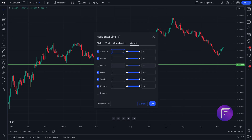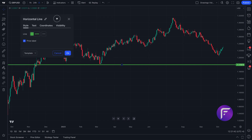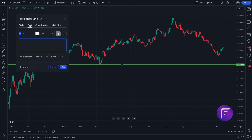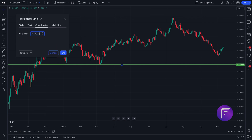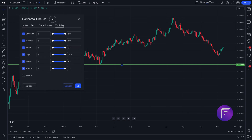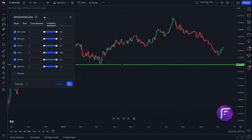For every drawing tool that you add to the chart, you can also double-click that drawing tool to see more advanced settings. For example, with our horizontal line here, we can change the color, add text, and adjust the coordinates — we can type in the exact coordinates we want for ultimate precision.